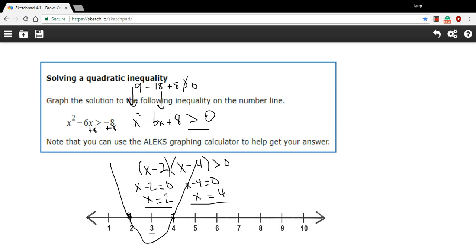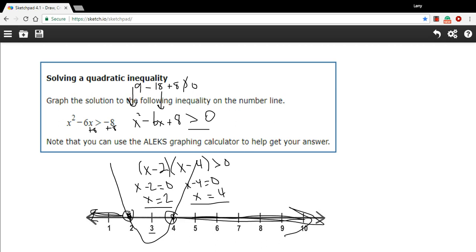So let's go ahead and graph this. The regions we want are to the left and to the right of our points of interest. This is just a simple greater than, so our circles are going to be empty circles. Then we shade in this direction, and then an empty circle here and shade in this direction. That is how to solve a quadratic inequality and graph it on the number line.